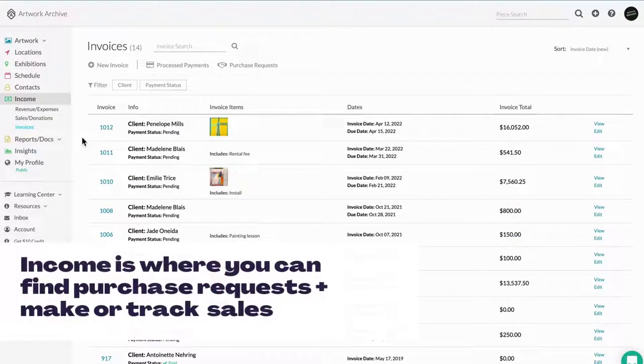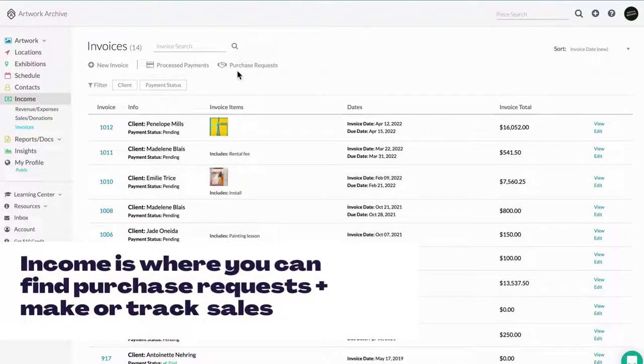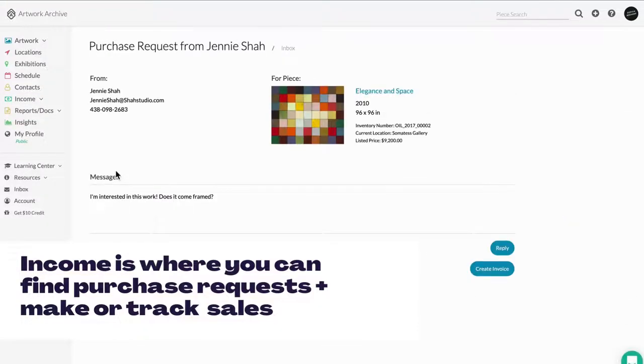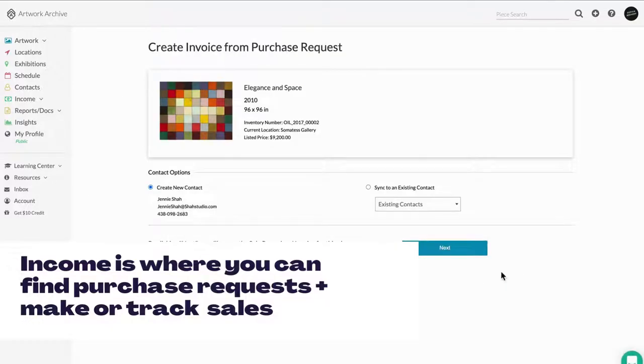The Income section is where you can find purchase requests from your online profile, and where you can create, send, and track invoices and payments.